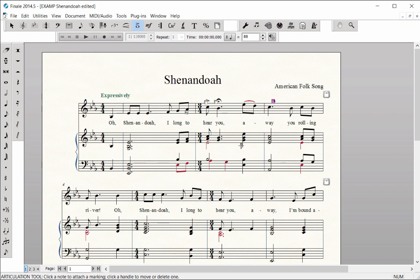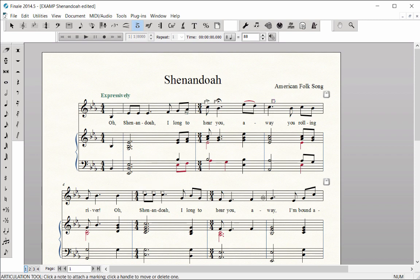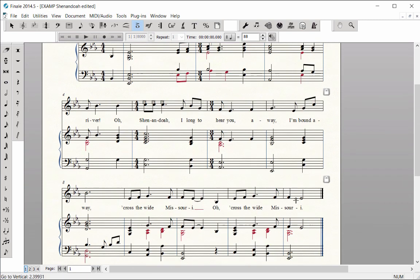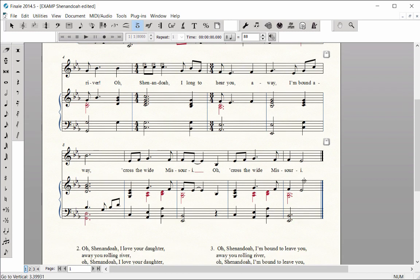You can also add articulations on multiple note heads horizontally or vertically in your score by holding down the meta tool and dragging over the note heads.